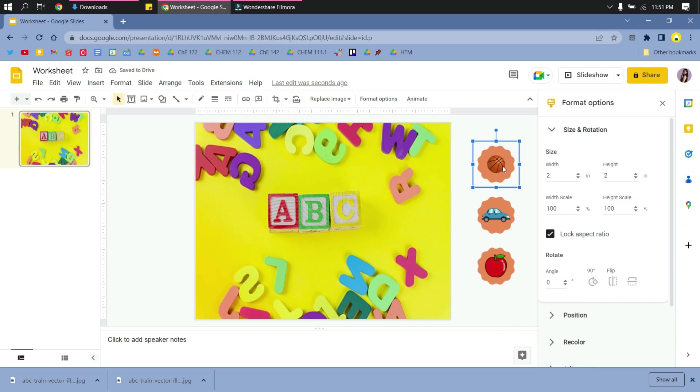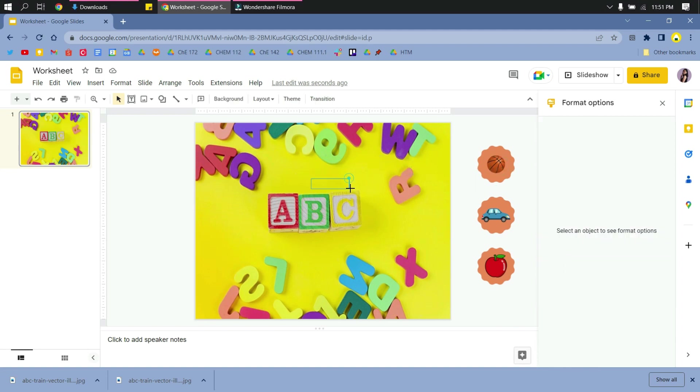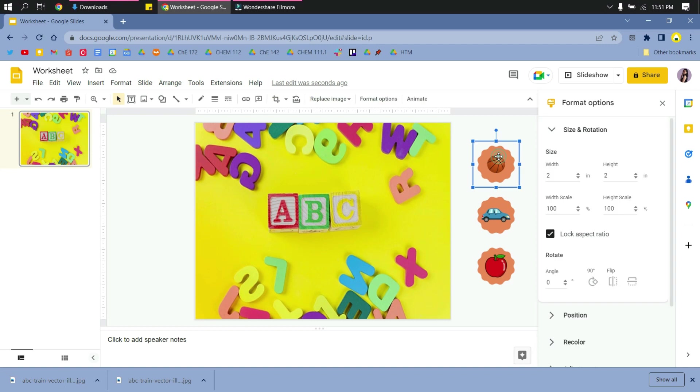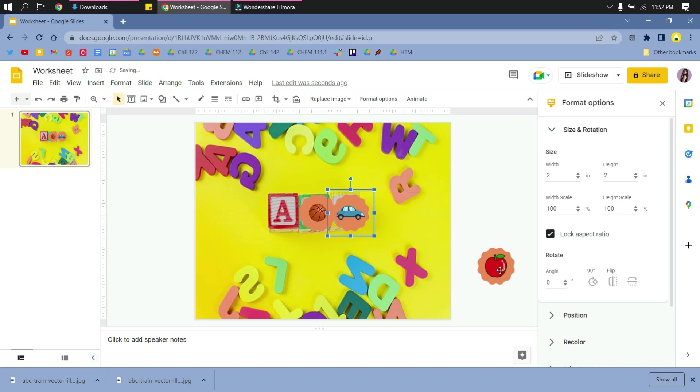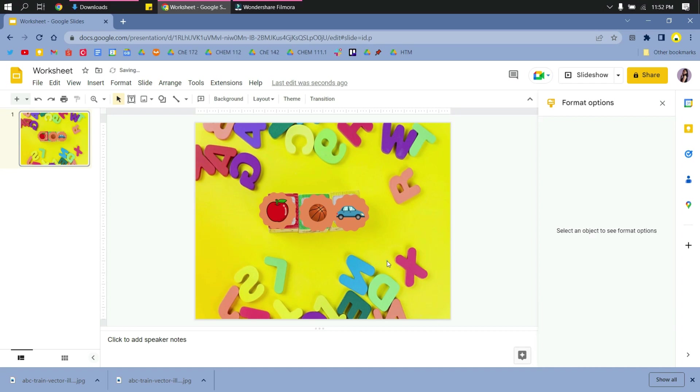And then the activity will be something like this. So you go to the element, and then they will drag and drop it to the proper letter, for example.